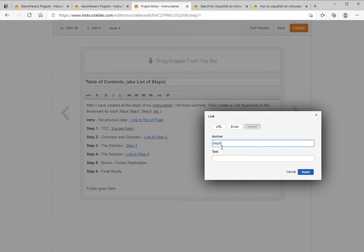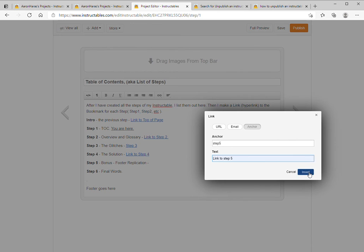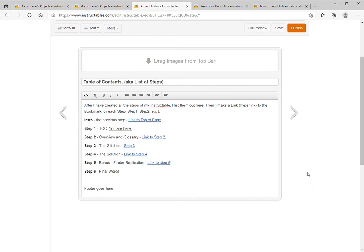Step five. Then put in a little text to describe what it is you want to do. We'll say a link to step five and say insert. And you'll see it's created a link that's now going to take us to step five.